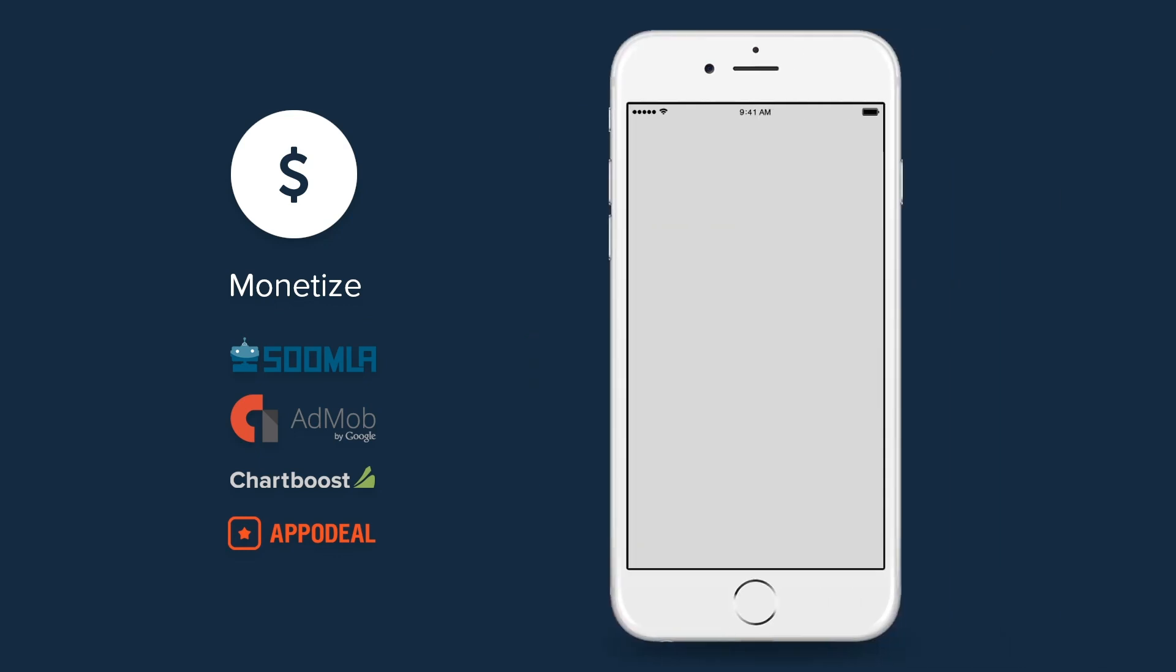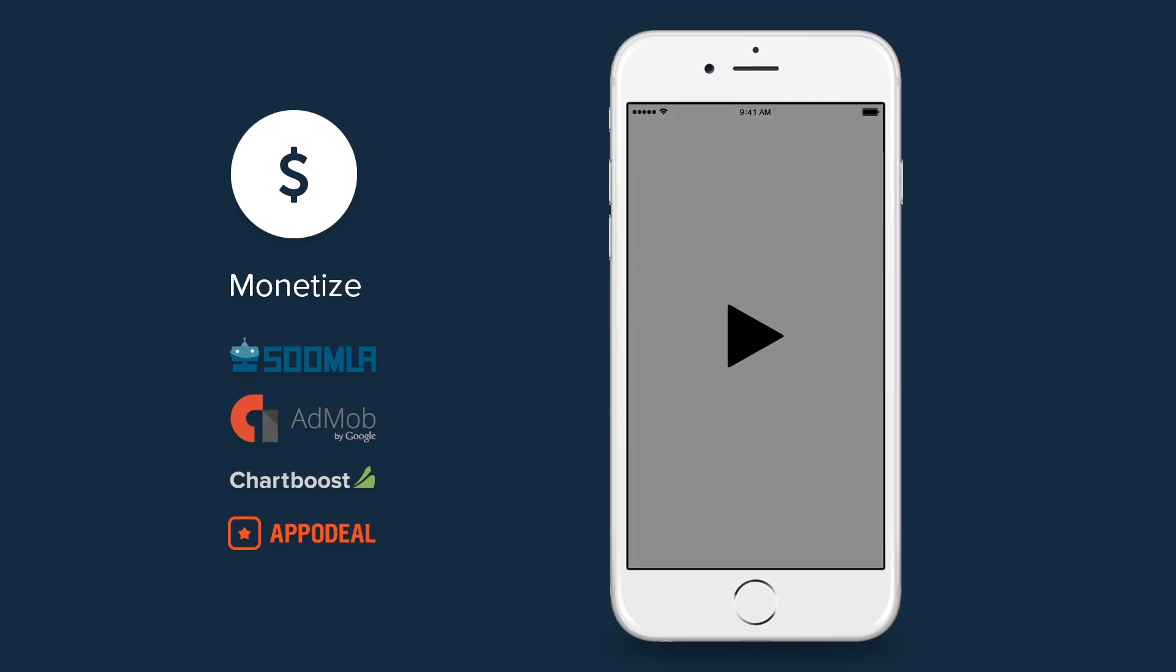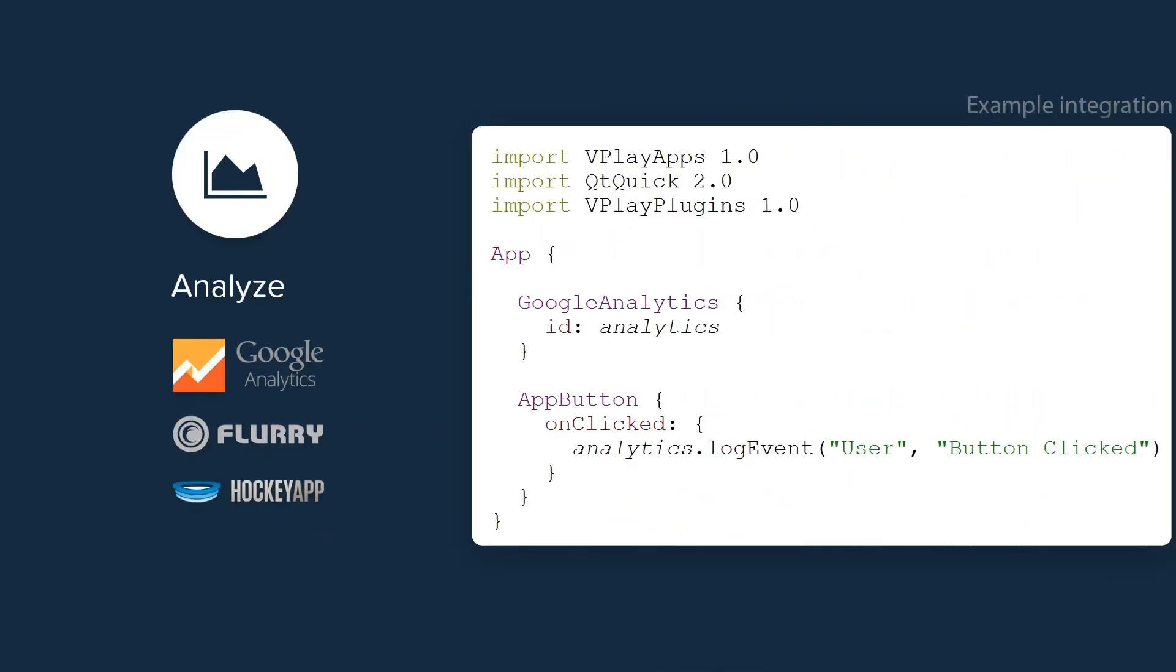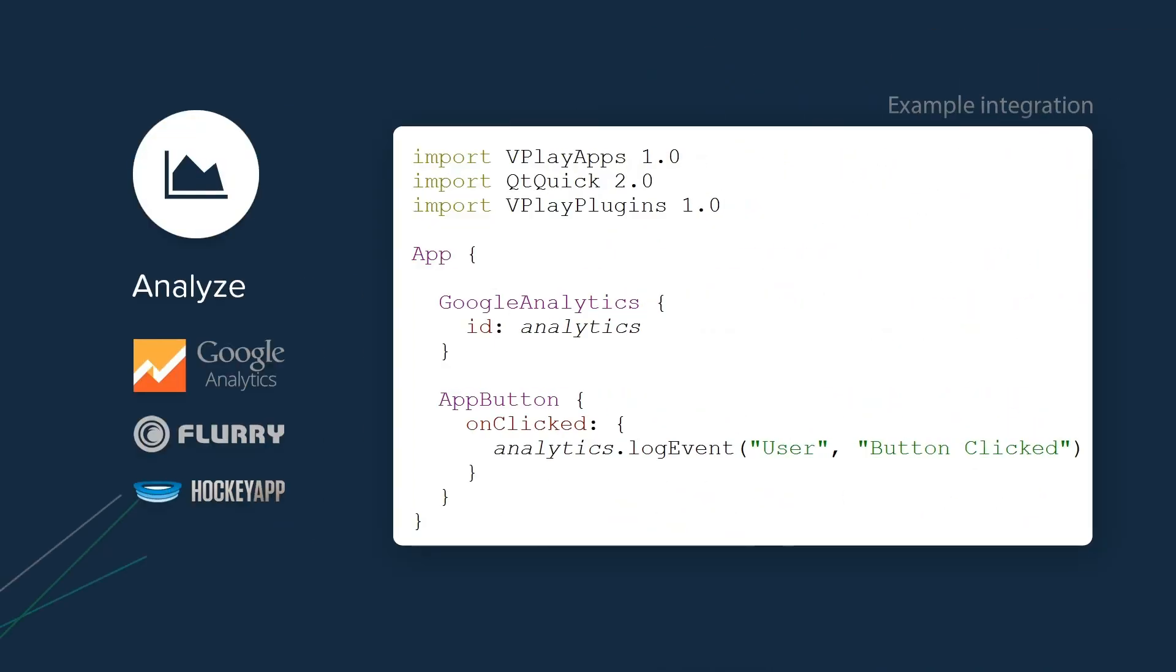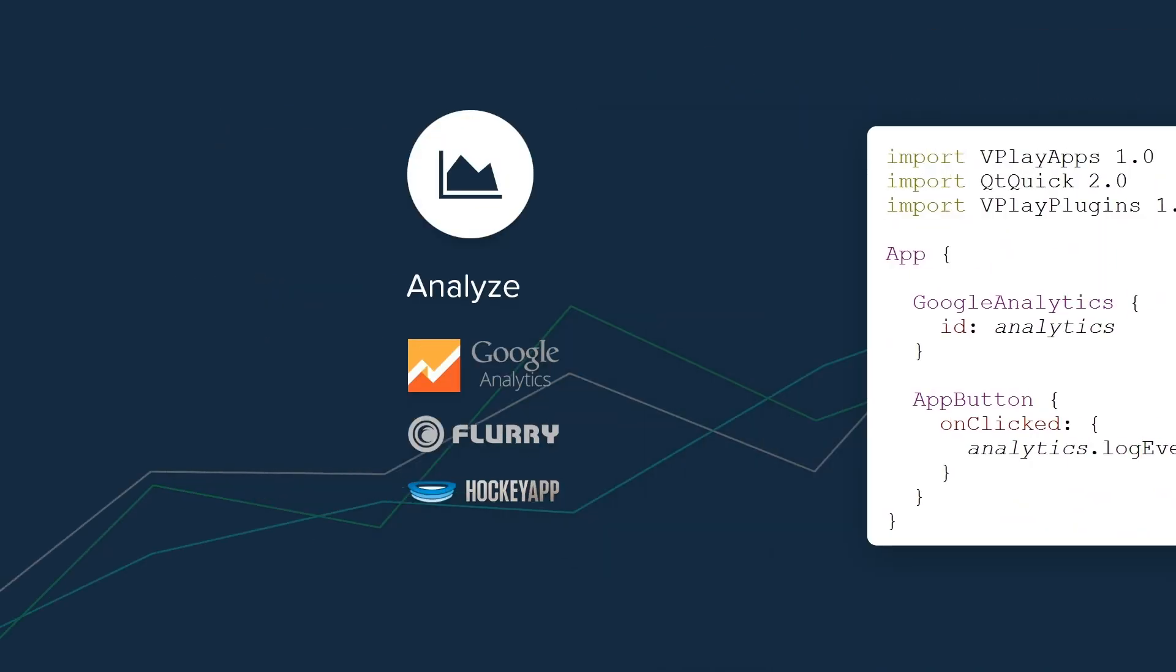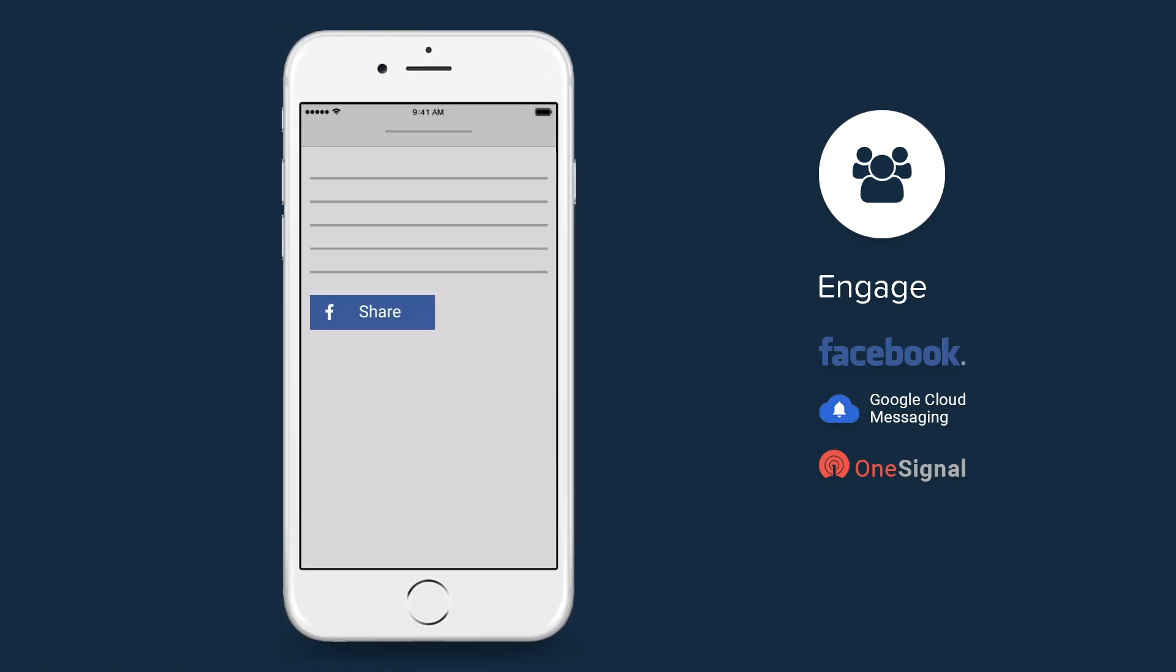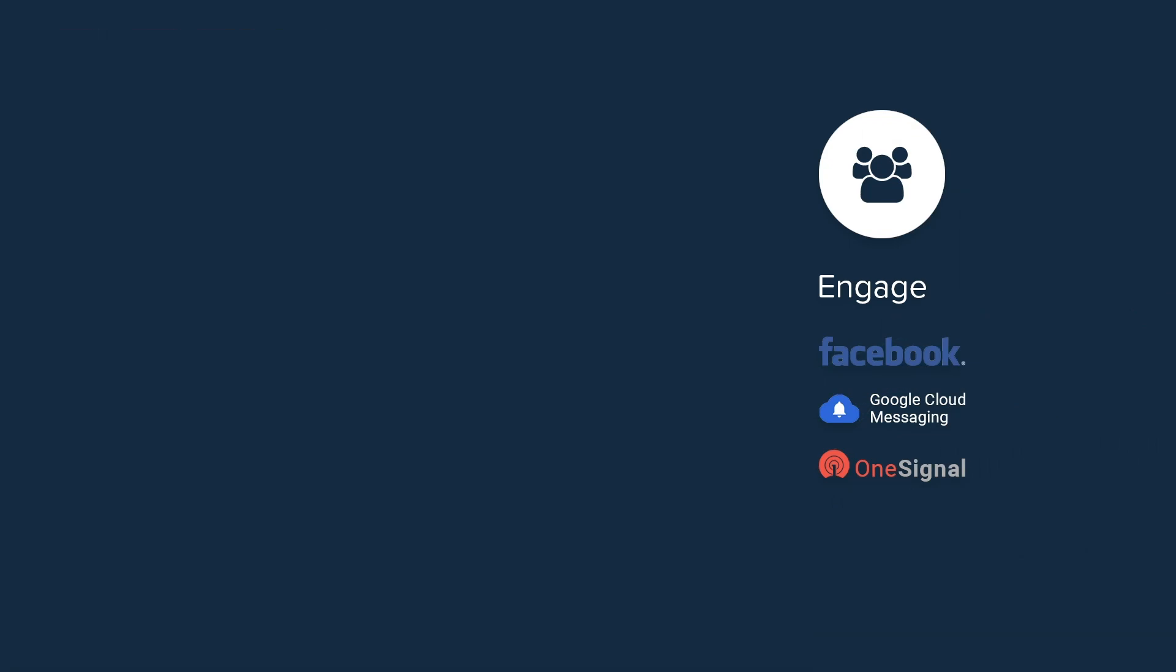You can monetize your apps with native in-app purchases and multiple ad networks with rewarded videos, interstitials or banner ads. Use the Analytics plugin to gain insights on user behavior within your app and send push notifications or add social features to engage your users with ease.